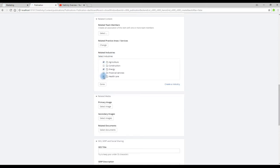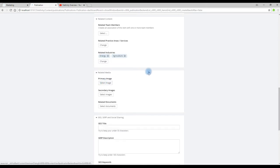If we want to add additional industries we do so. To remove an industry it's as simple as clicking the X button.